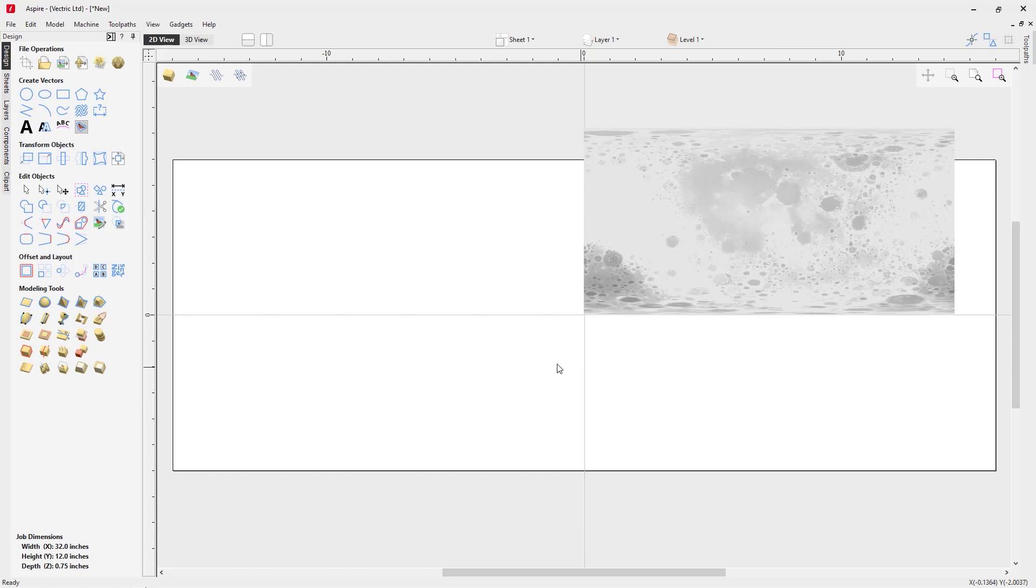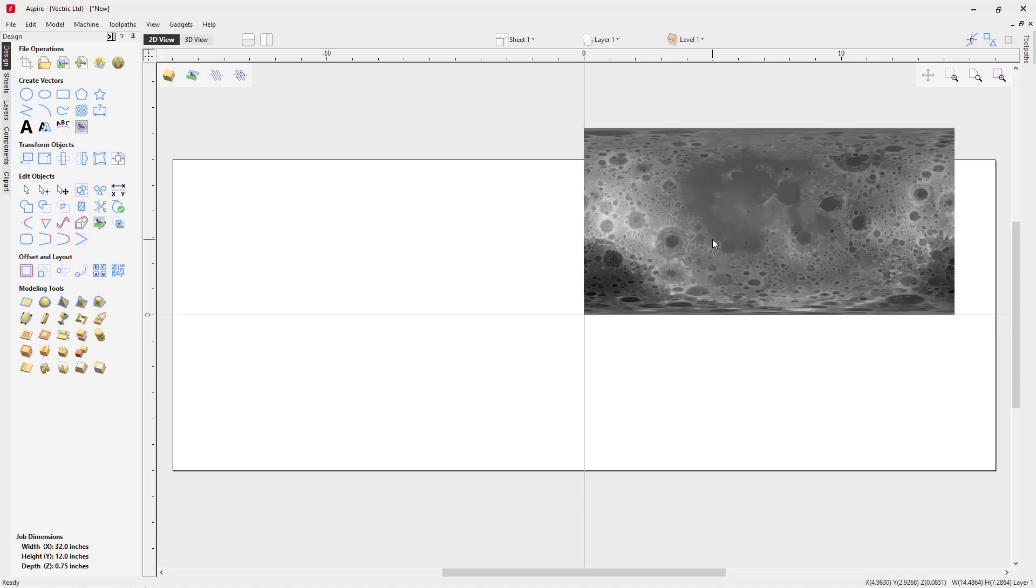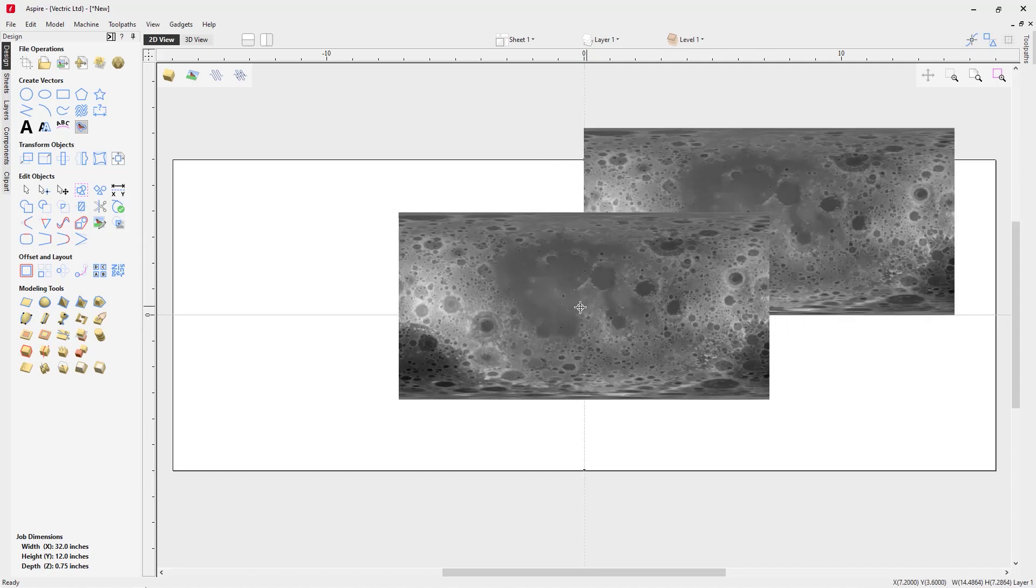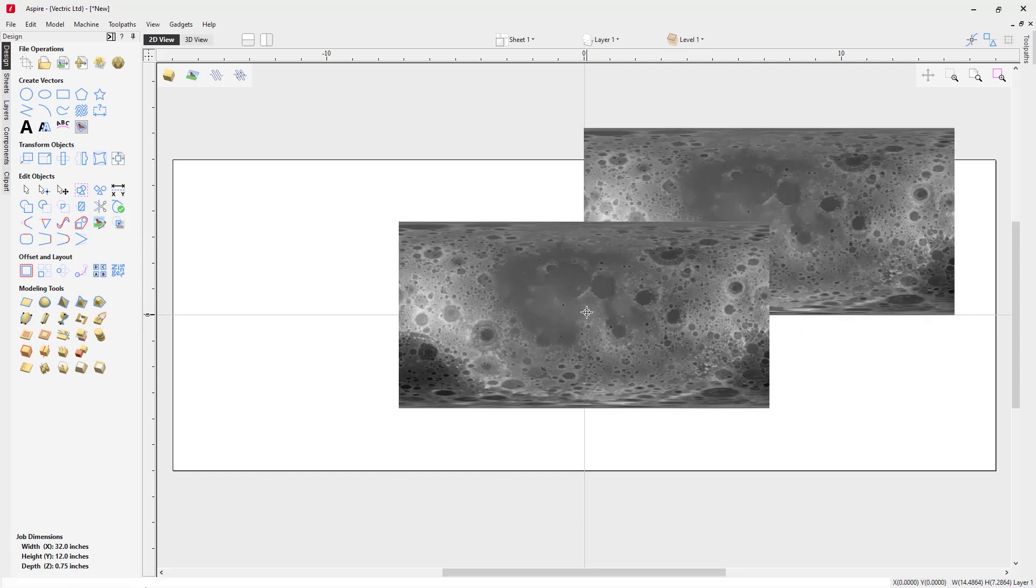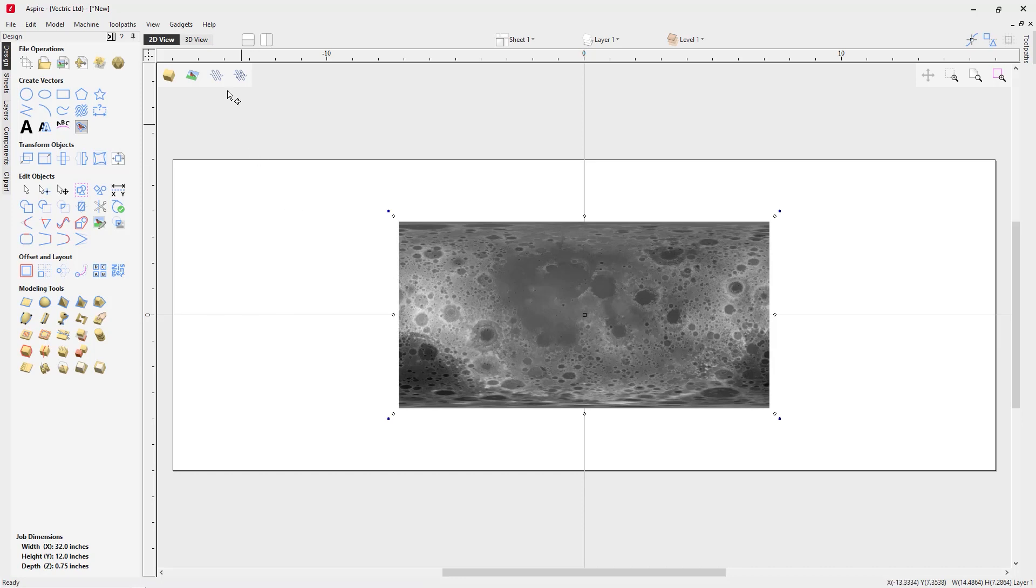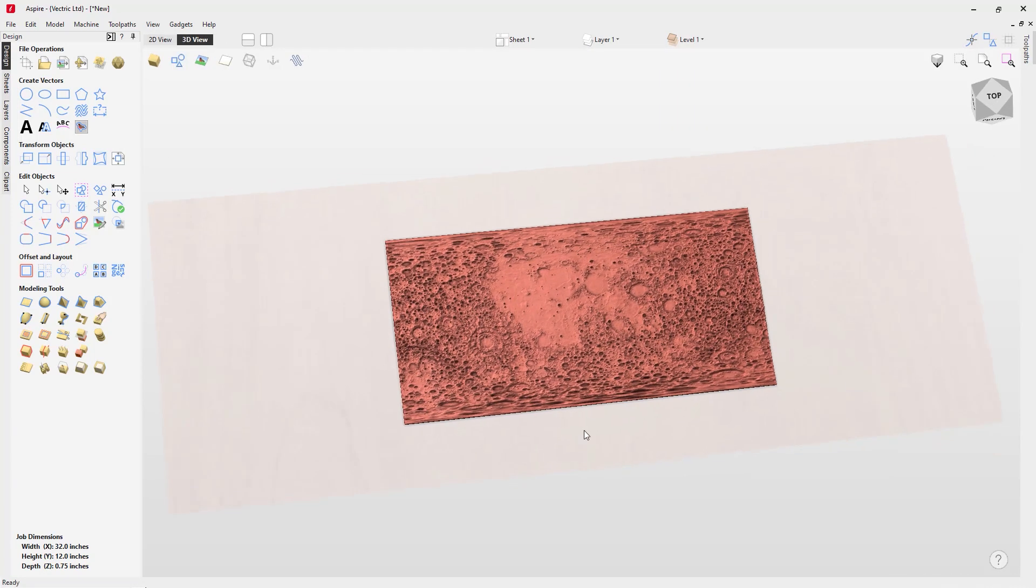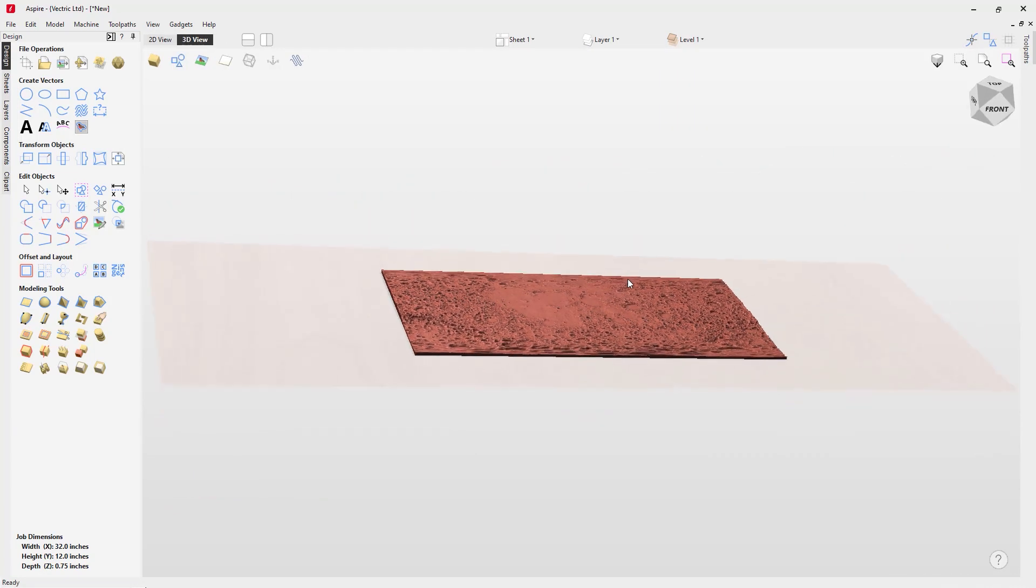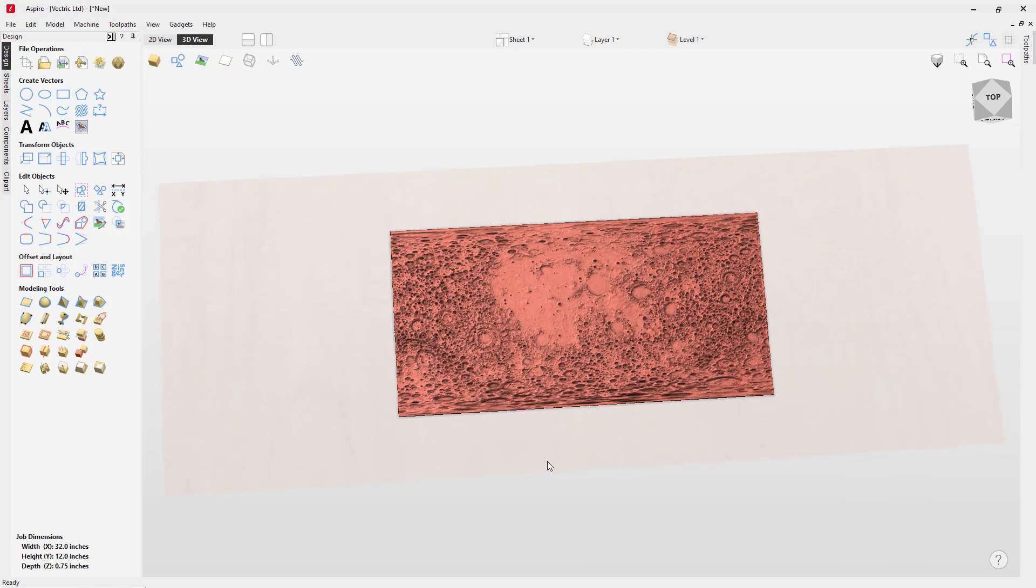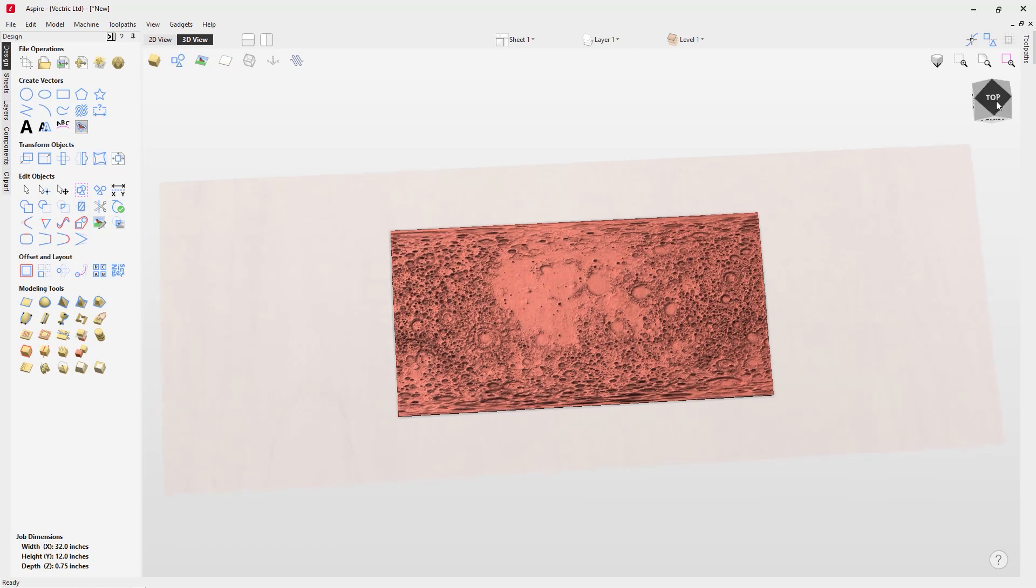In our 2D view, we have this bitmap or grayscale representation of the relief that was created. If I select that, I can pop that in the center of my job. If I flip over to my 3D view, you'll see that I have that relief already created for me. That looks really good.